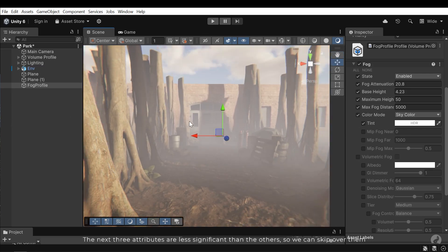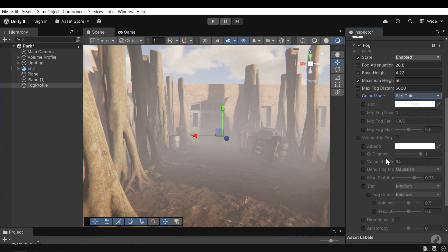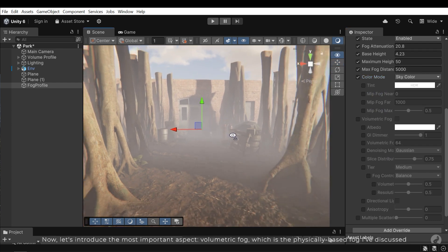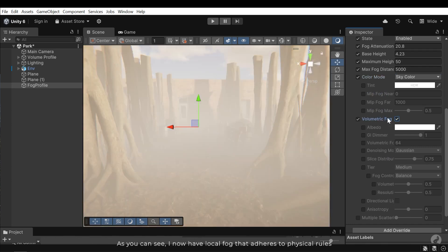The next three attributes are less significant than the others, so we can skip over them. Now let's introduce the most important aspect: volumetric fog, which is the physically based fog I've discussed. As you can see, I now have local fog that adheres to physical rules.